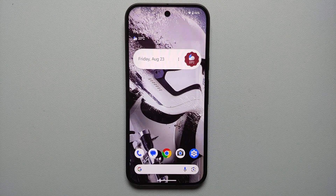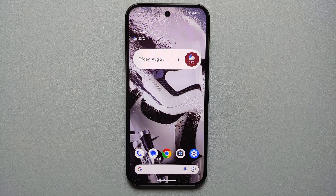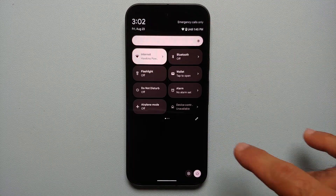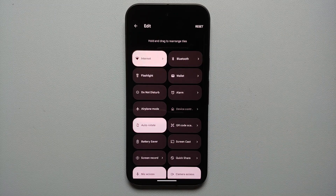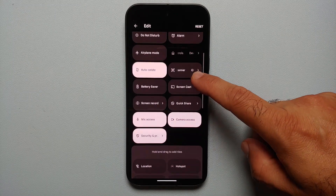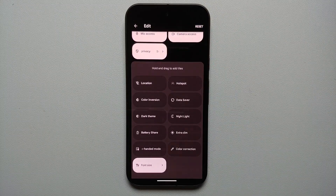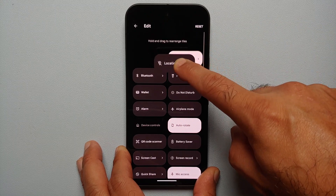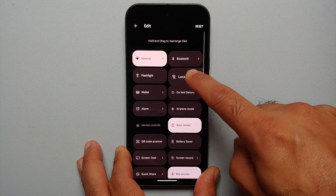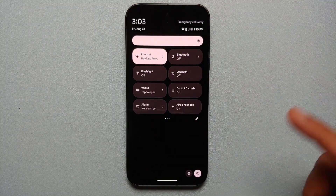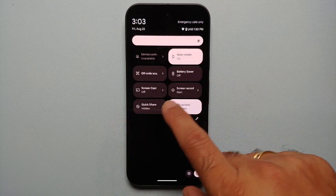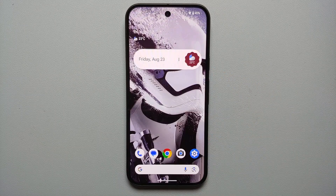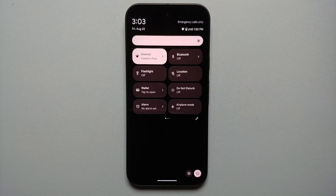Next, customize your Quick Settings to your personal taste. Swipe down once from the top, then swipe down one more time, and tap the pencil icon on the bottom right. On top are the tiles currently active; on the bottom are tiles you can add. For example, bring the Location tile to the first page for quick access. Once done, tap the back button — you can now toggle location on or off with just a swipe down from your status bar.